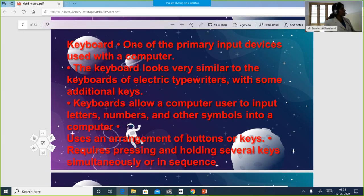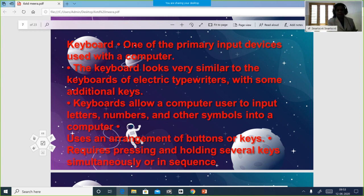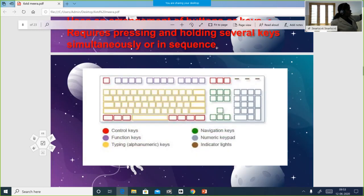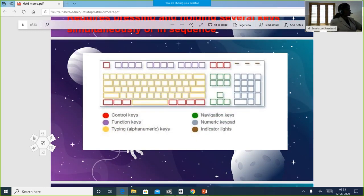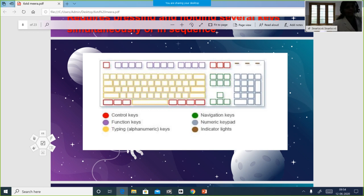I taught you about the keyboard, which is the primary important input device. We can type all the necessary instructions, do scrolling of the screen, type letters and numbers — everything can be done using a keyboard. There are control keys, function keys, navigation keys, numeric keys, and indicator keys. I will share a picture — you have to mark where all of these are and send it to me as the assignment today.